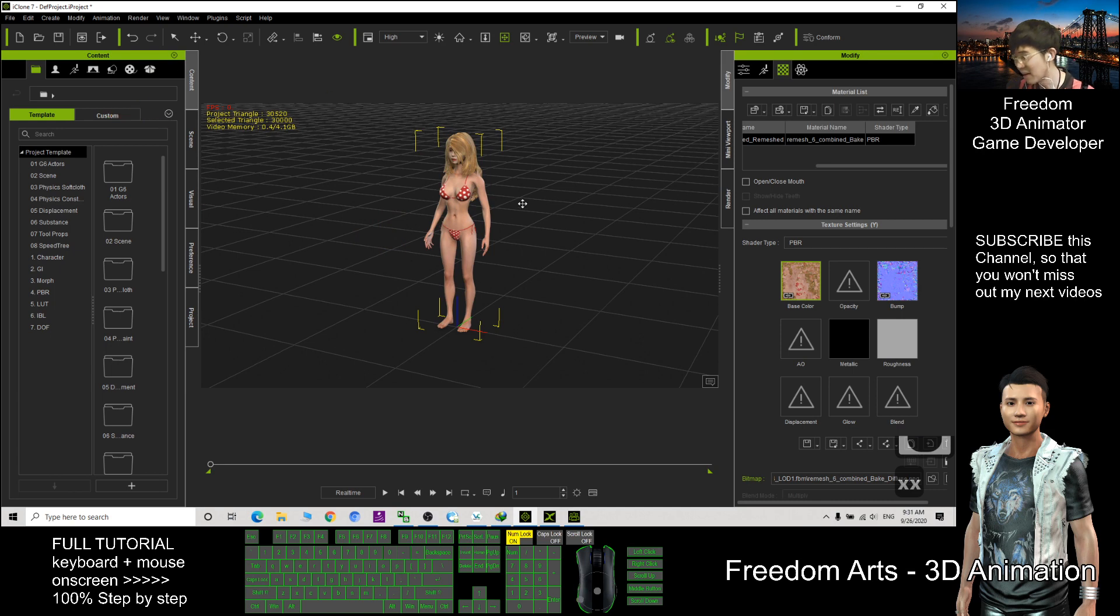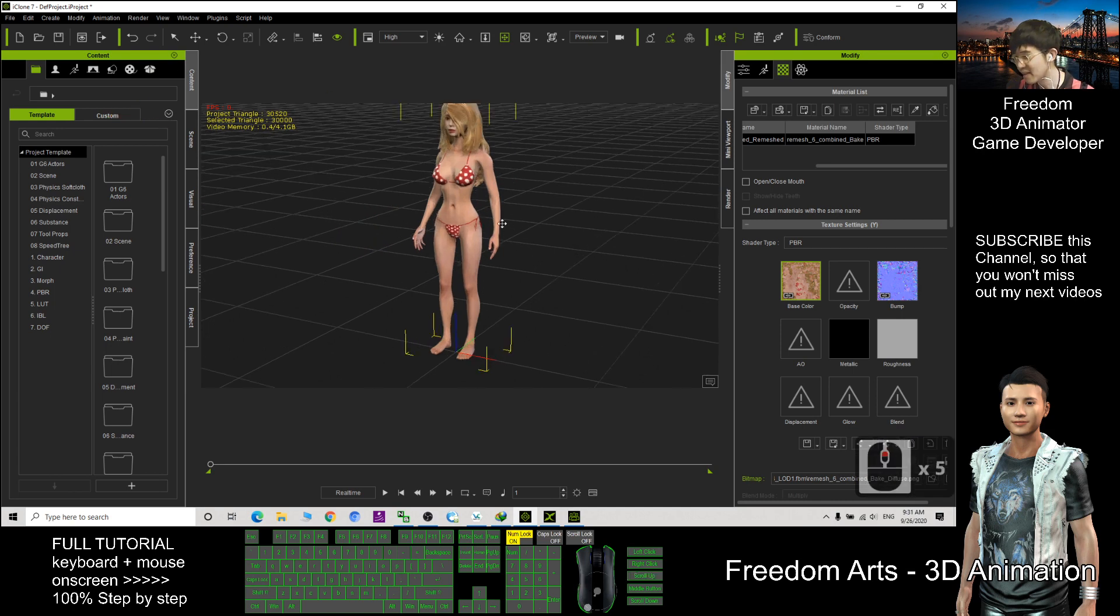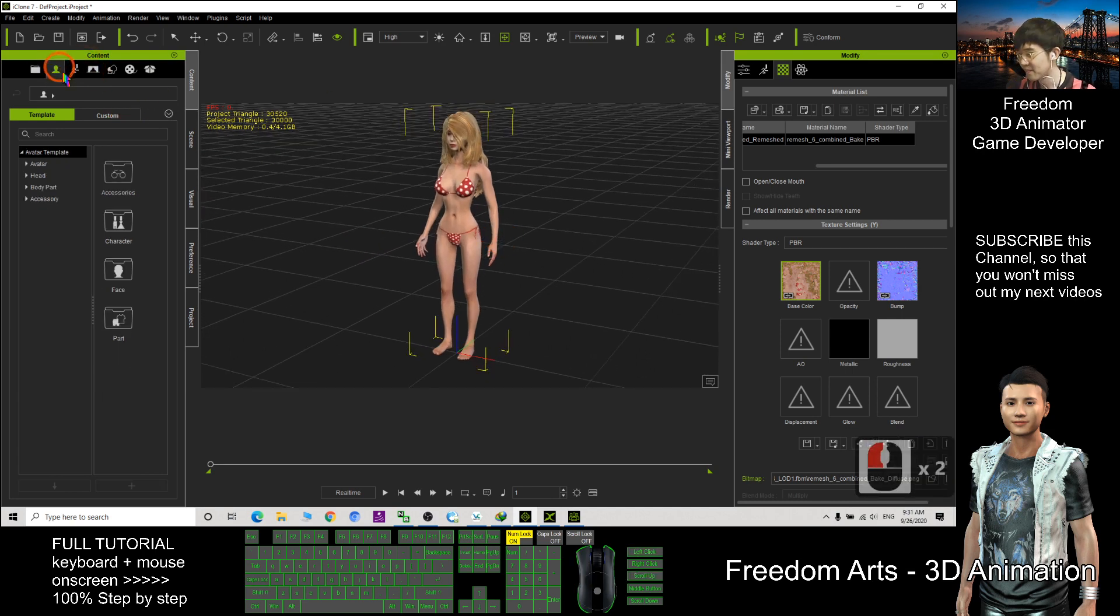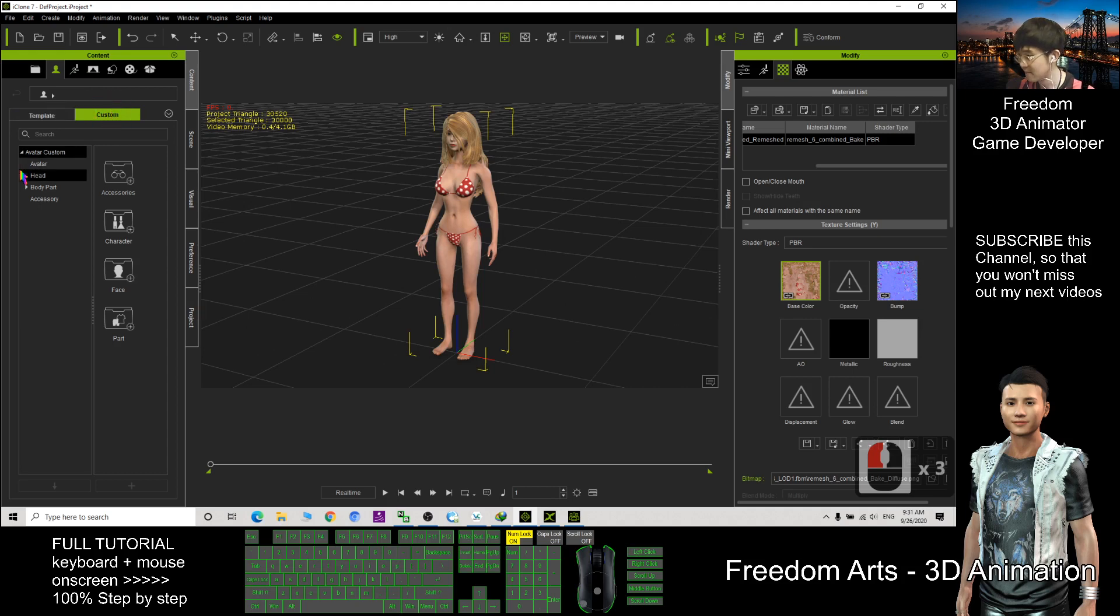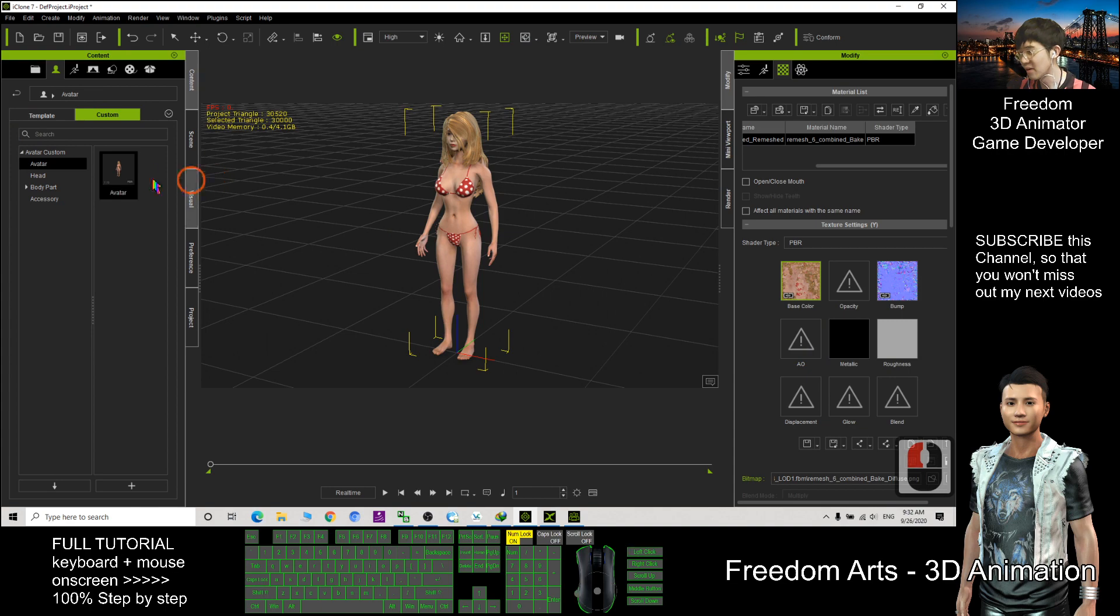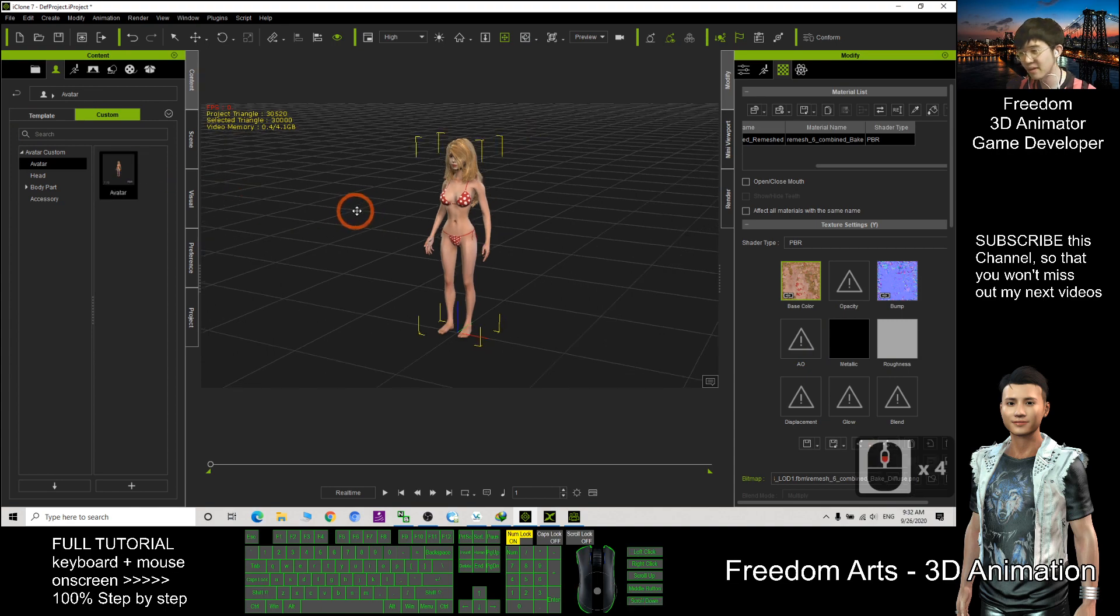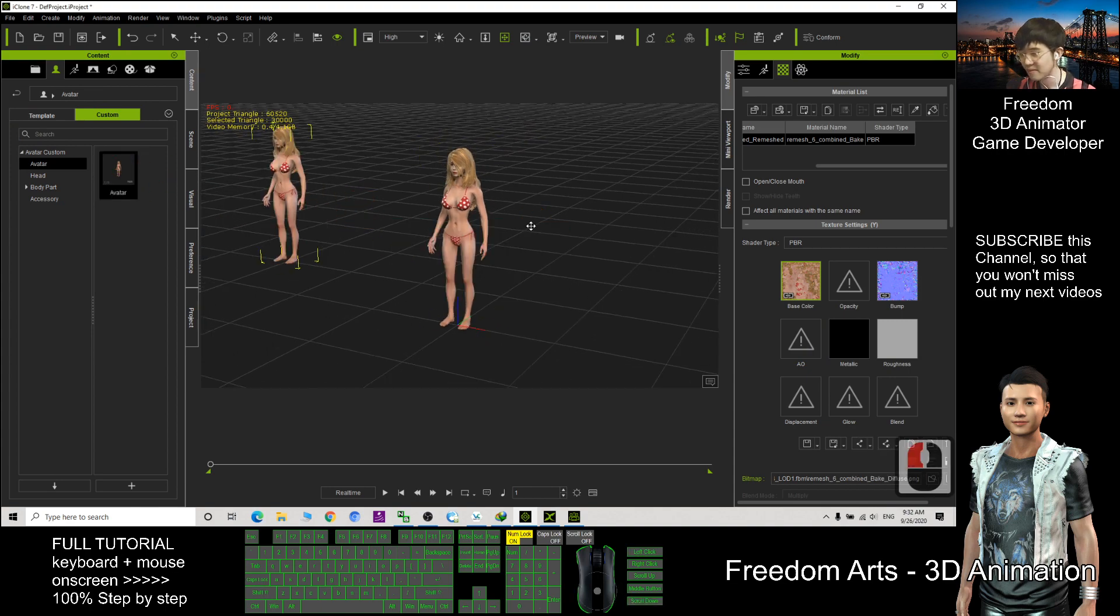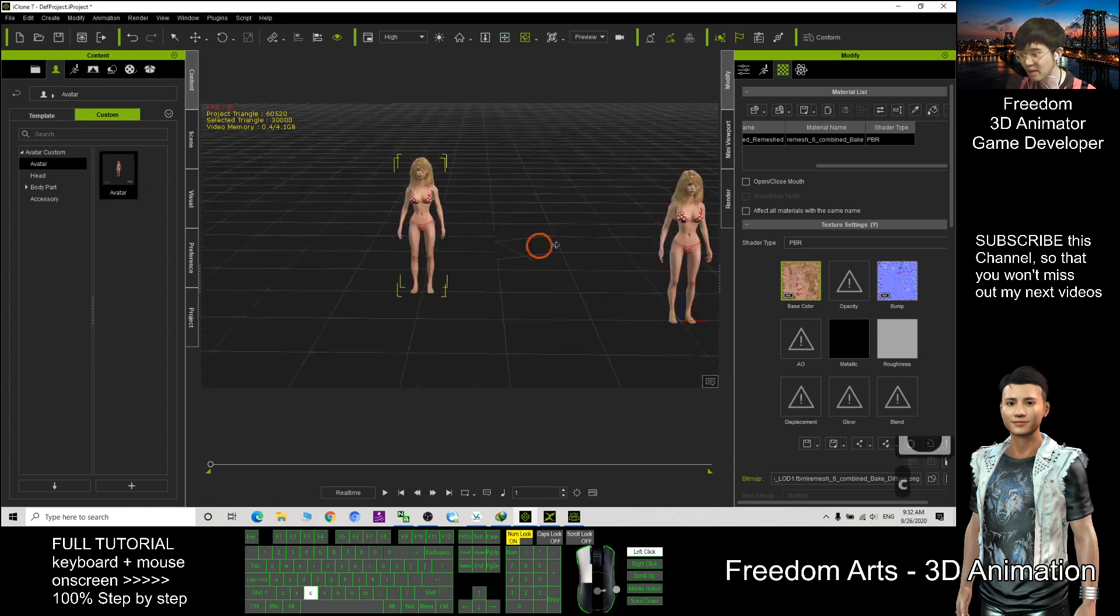So now I am going to save this as iAvatar here. I click here, custom, avatar, then I click plus. Now, it will save as a new avatar that you can use it anytime.